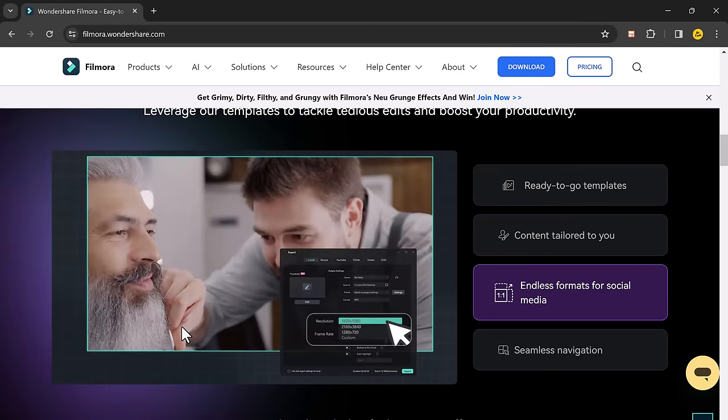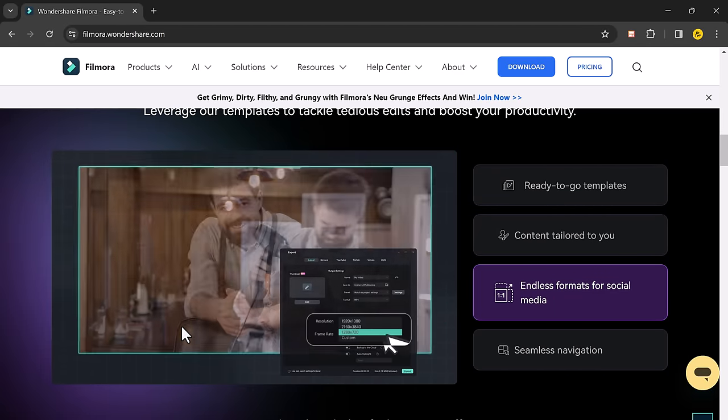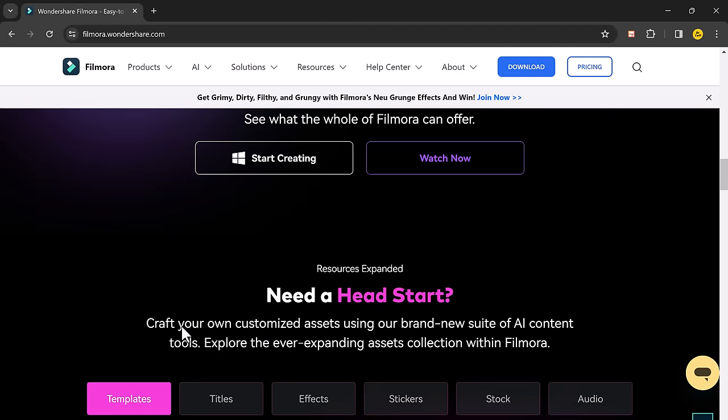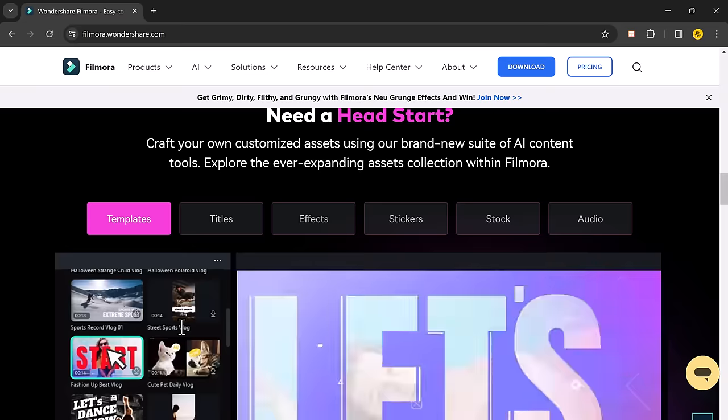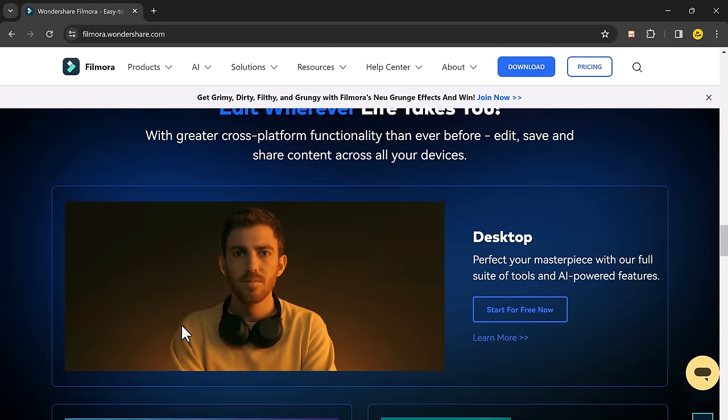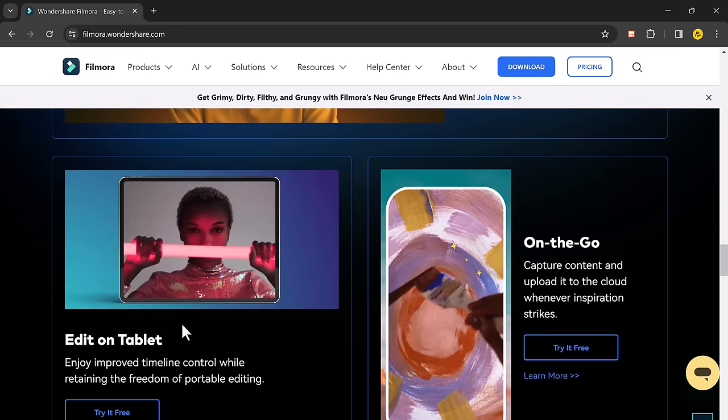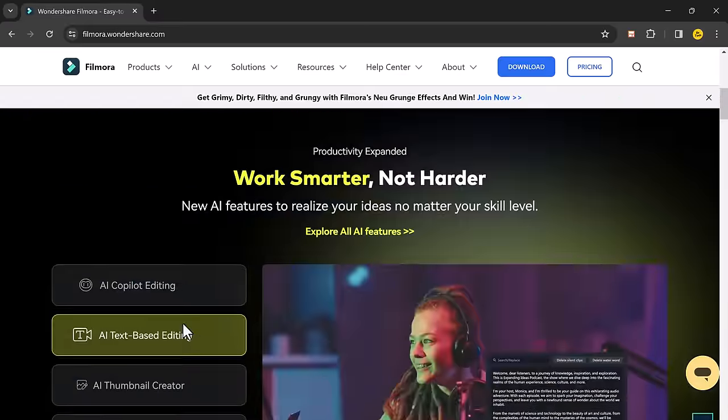Well, with Wondershare Filmora 13, you can create music with AI Music Generator. The download link of Wondershare Filmora 13 is available in the description.